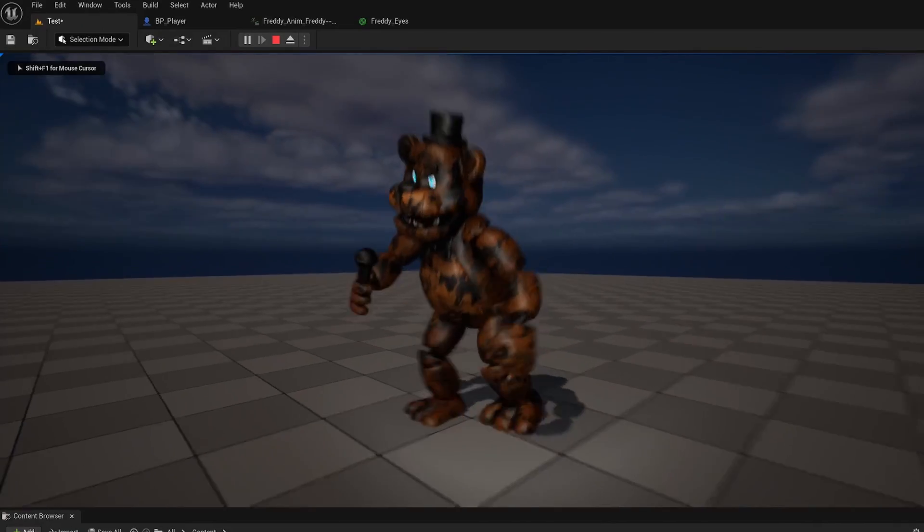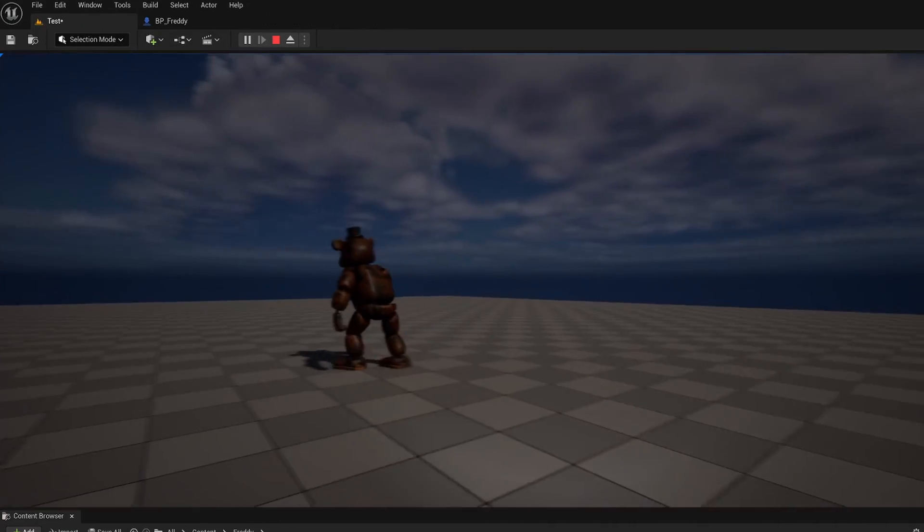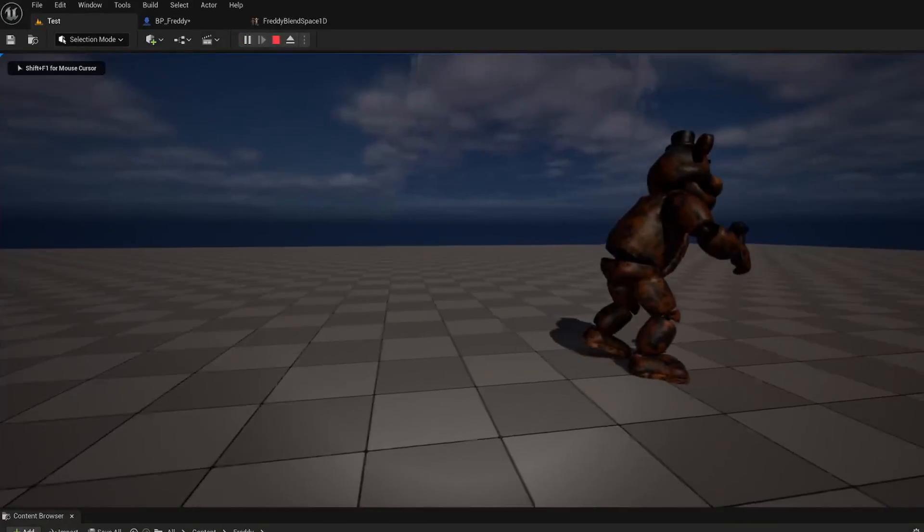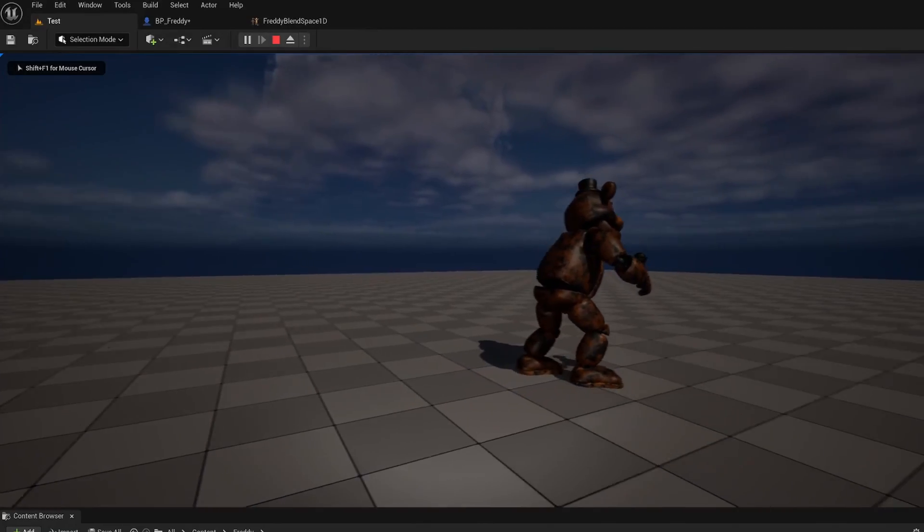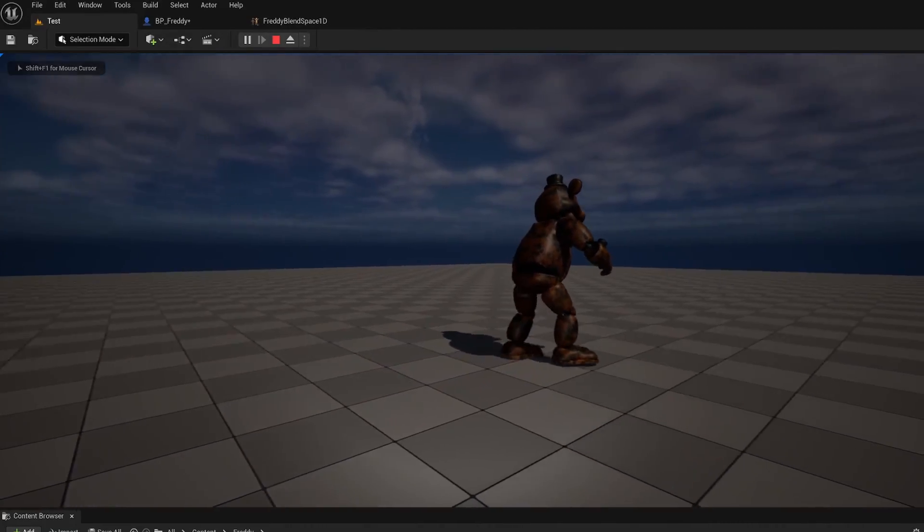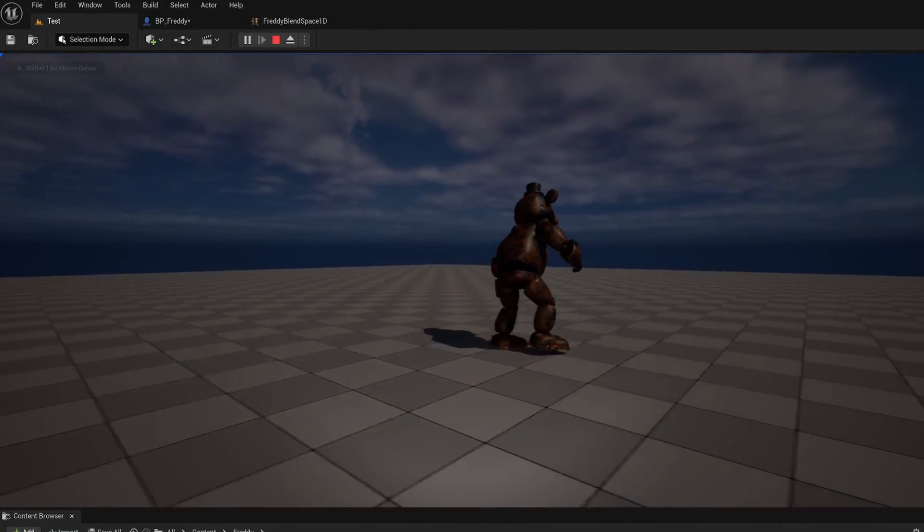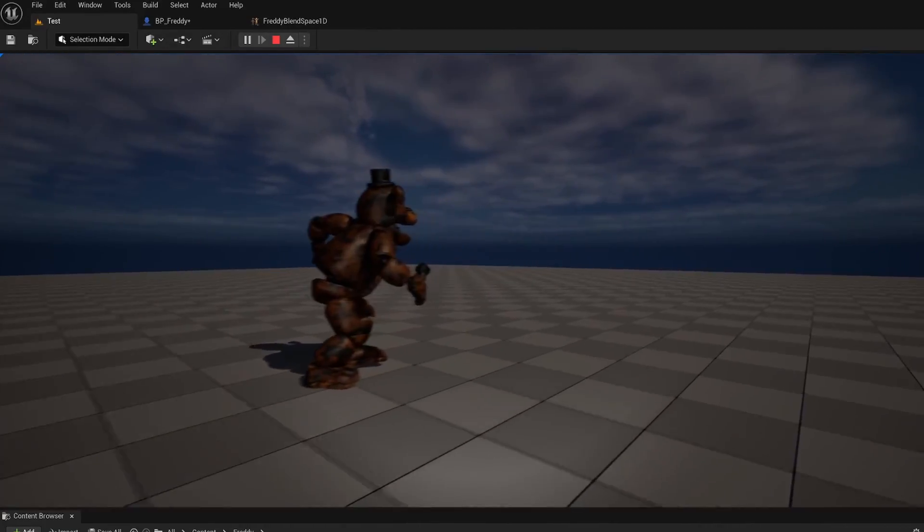I added the materials and made a simple AI so he could wander around. Alright, so now we can move around and we have Freddy searching for us, but we need a map.